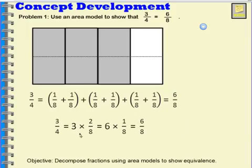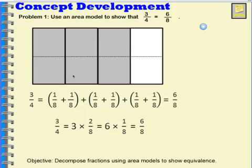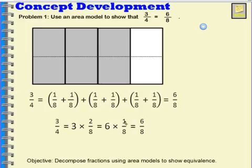Let's look at it this way. 3 fourths is equal to 3 times 2 eighths — I have 2 eighths here, 2 eighths here, and 2 eighths here, so that's 3 times 2 eighths. Or I could say I have 6 times 1 eighth — counting 1 through 6 — so I have 6 times 1 eighth, and all of those are equal to 6 eighths.